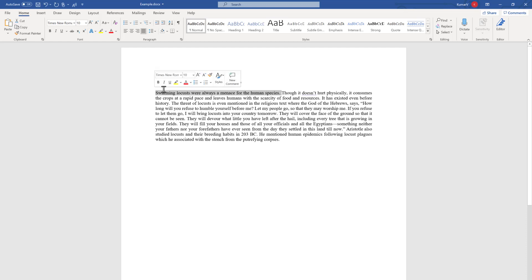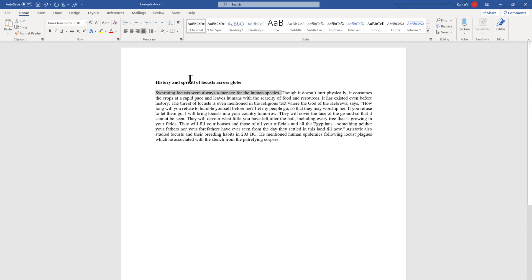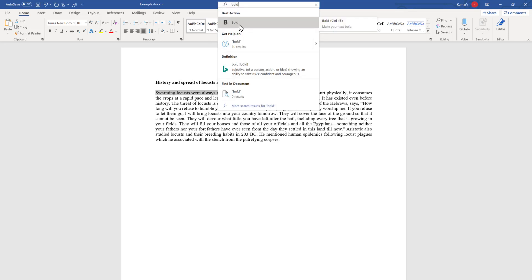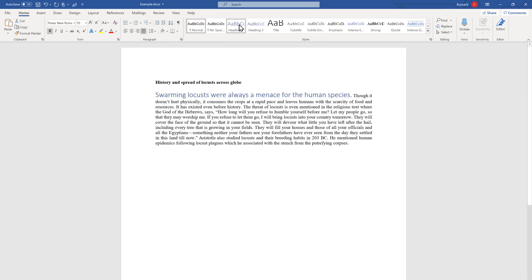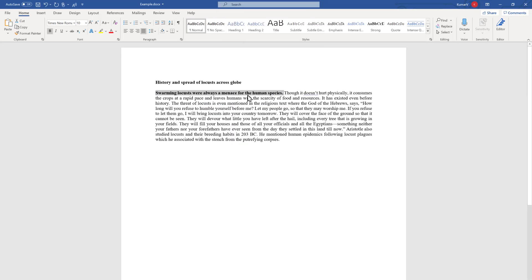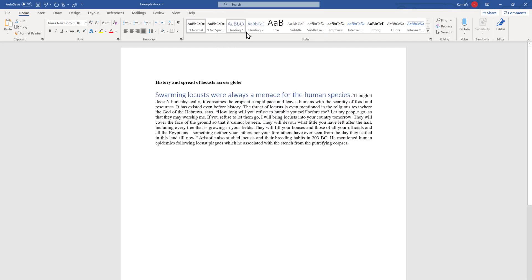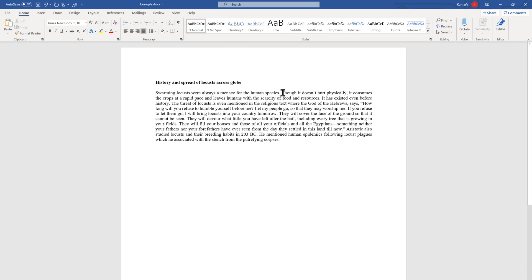The last option for bold is if you are unaware about anything — there is a great feature called the Search box in Microsoft Office. Select the text, type 'bold' in the search box, and you will see an option appear. Click it once and it becomes bold. Click it once again and it will become normal or regular.